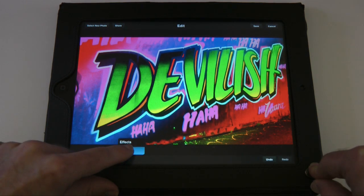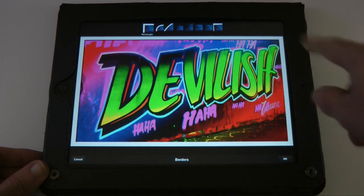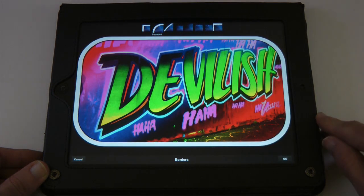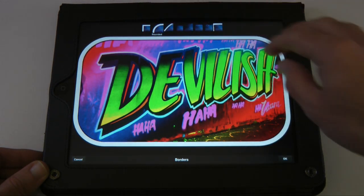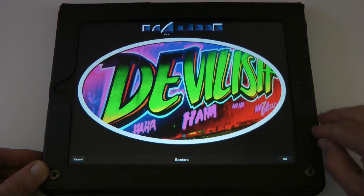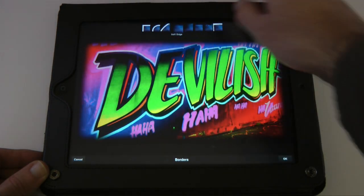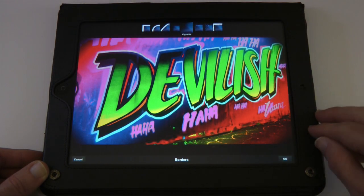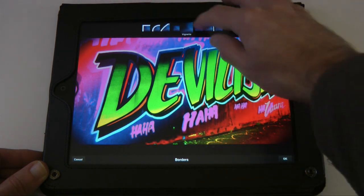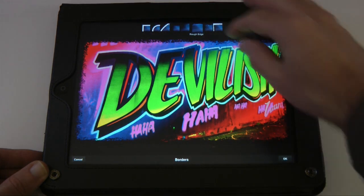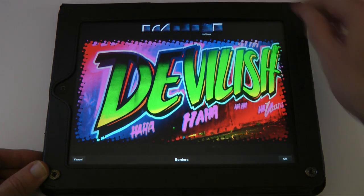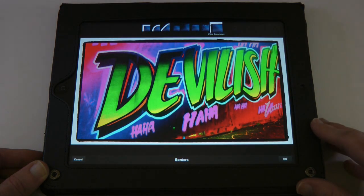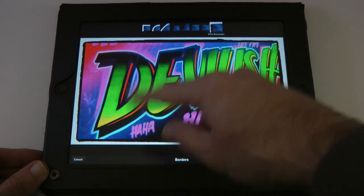Back in the star menu, we've got border effects: plain white border, rounded border, oval, soft edge which looks really nice, vignette, rough edges, halftone — that's a really cool effect — and film emulsion. I'm going to go with that last one, film emulsion, and tap OK.